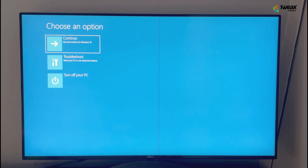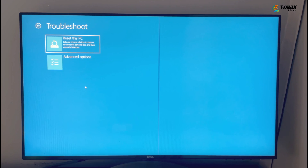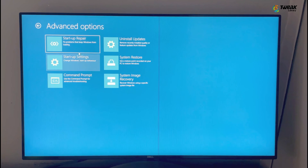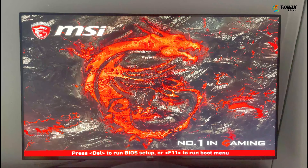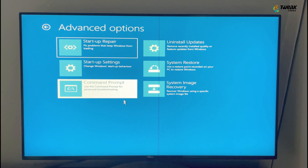Now, once you're in the advanced options menu, click on Troubleshoot, then Advanced Options. From there, try the Startup Repair option first. If that doesn't do the trick, don't worry. Just go back to the same menu and choose Command Prompt.